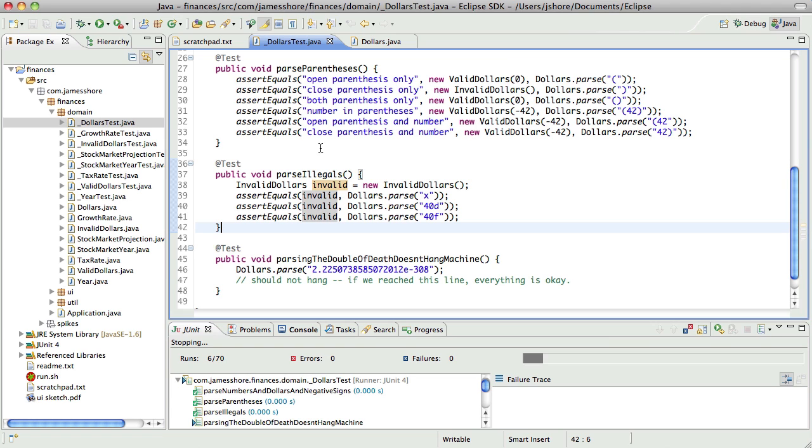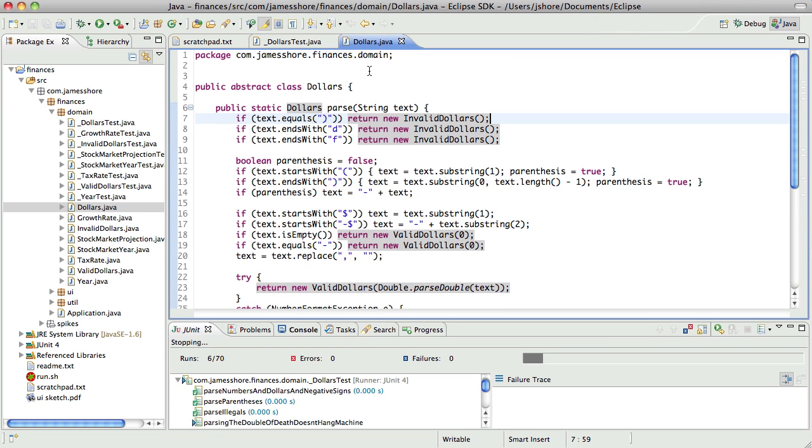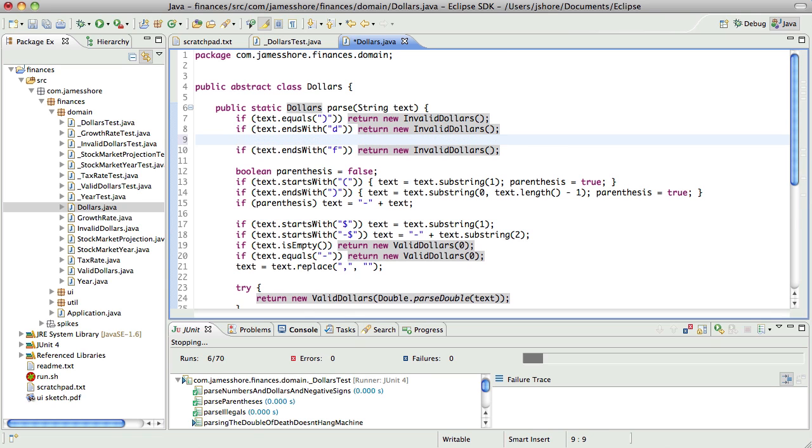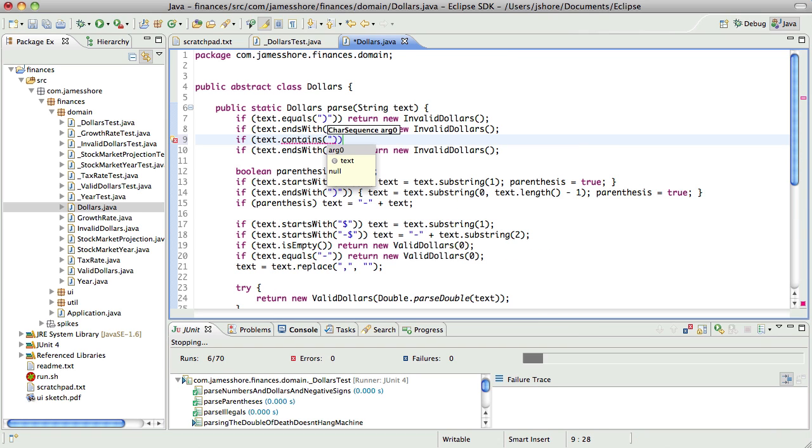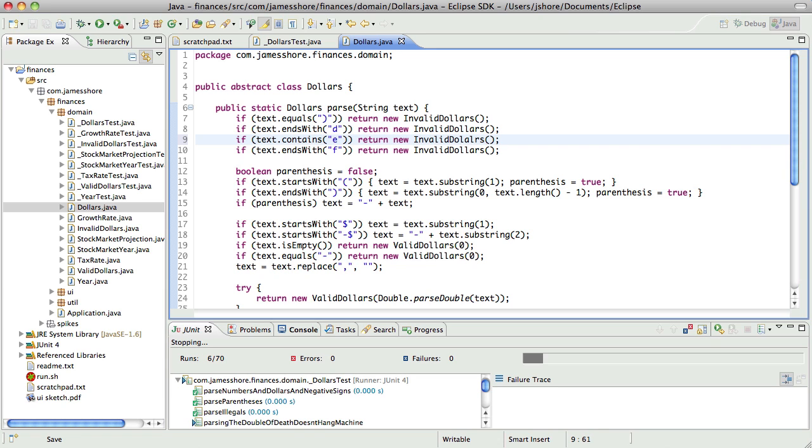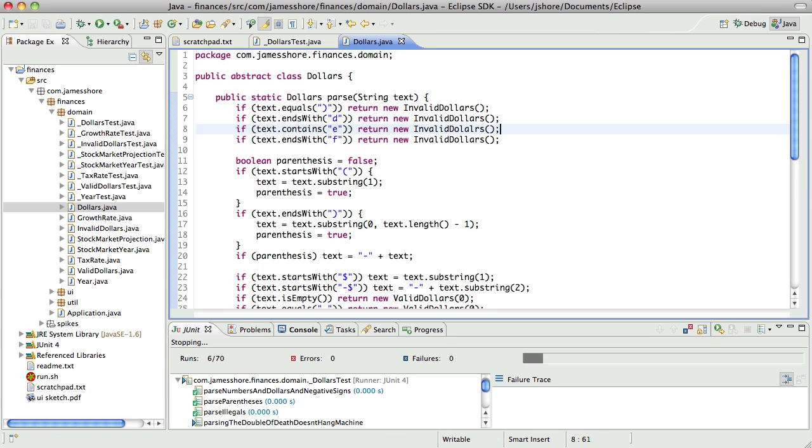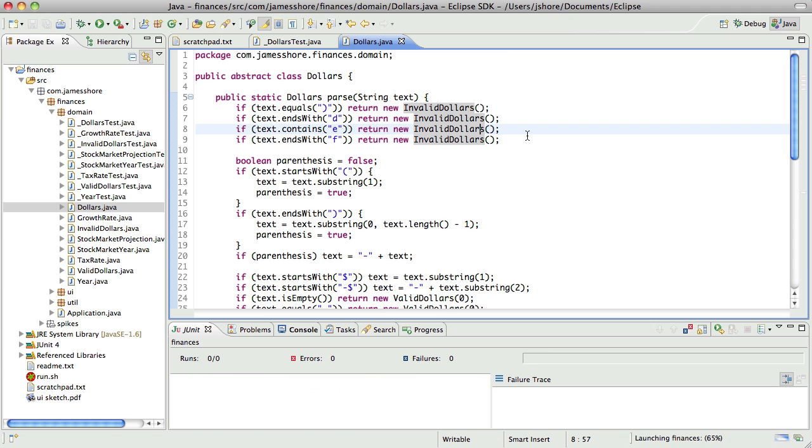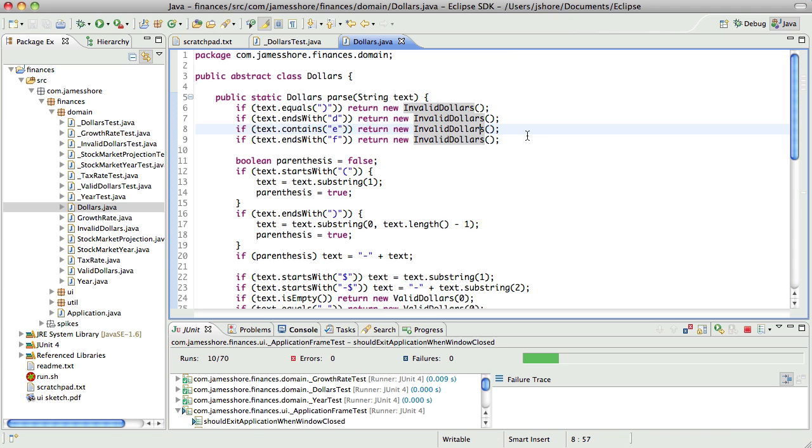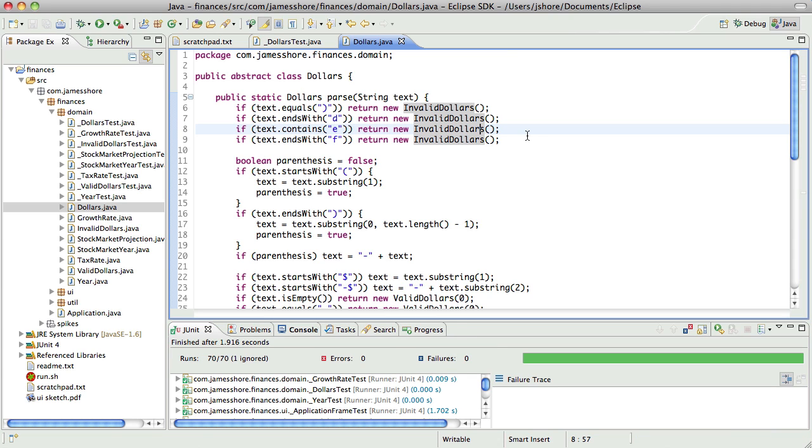Really what I want to say is, if it contains an E at all, then it's not valid. So, let's do that. Okay. That should work. Yeah. That worked. Good.